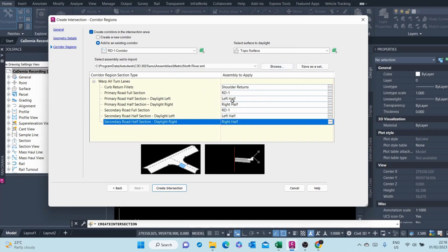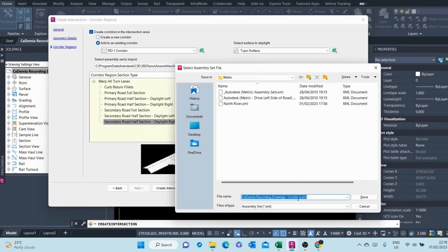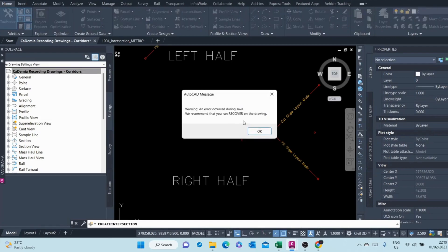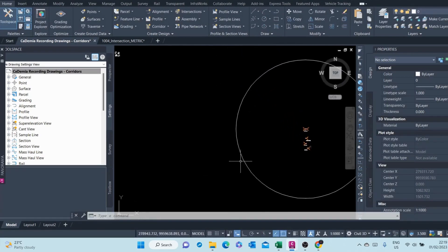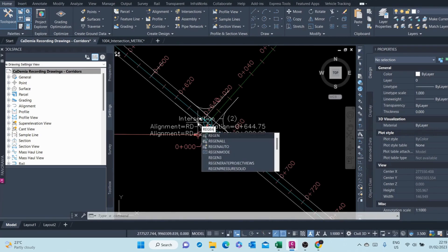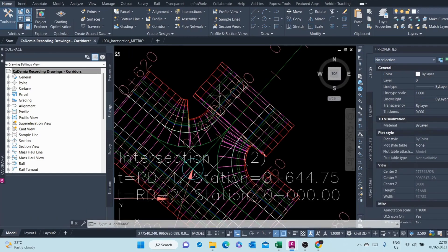Once you're through, you can even save whatever you've set up here. You can call it Academy Intersection, save it. Once you're done setting up, you can create the intersection. You'll need to rebuild the region for that junction to show up — there you go.